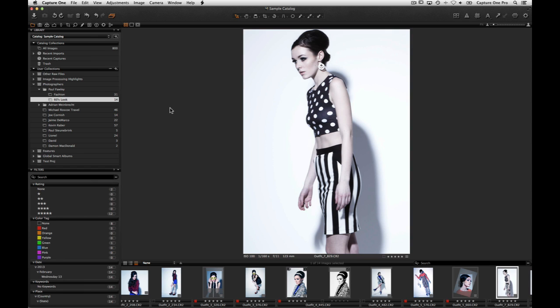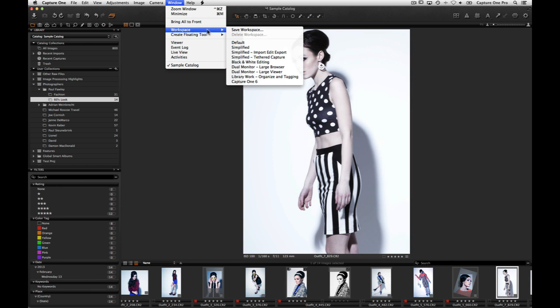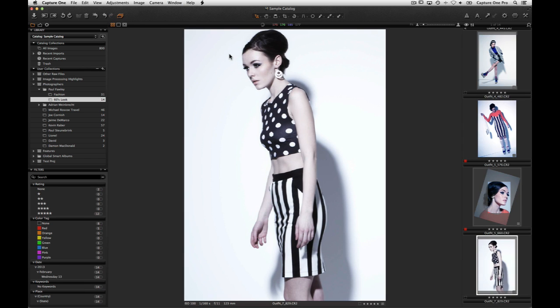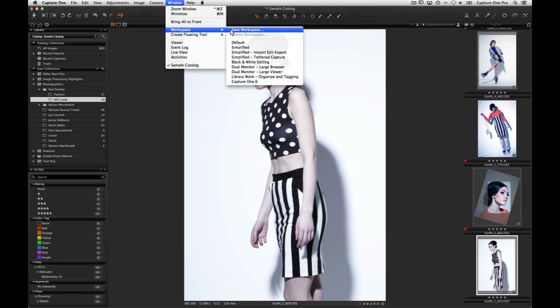Nearly all of the elements of the workspace can be moved or adjusted. The tools area can be defined with the tools you prefer to use and in any order. This can then be saved as a workspace. Some predefined workspaces are already available in Window > Workspace. Check if these fit your needs before creating your own.